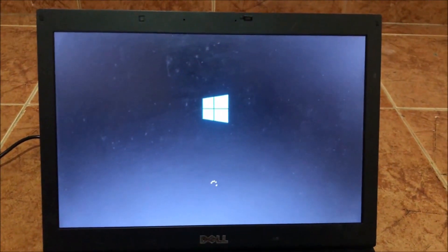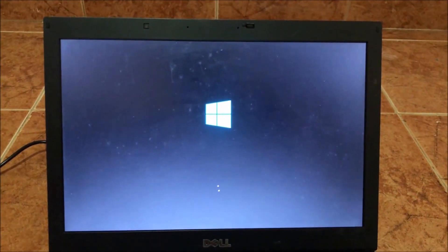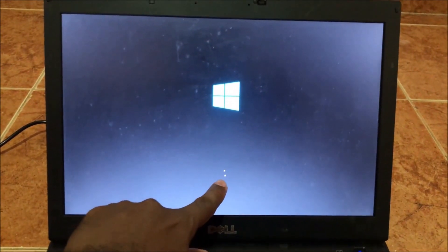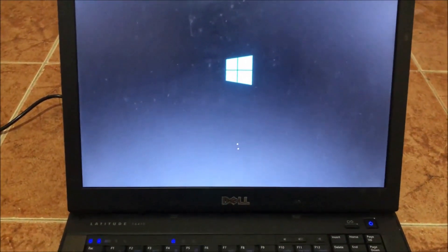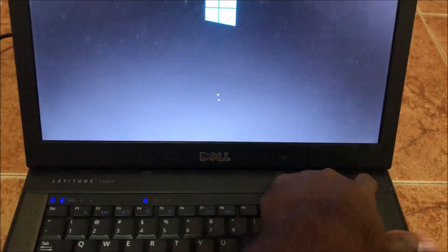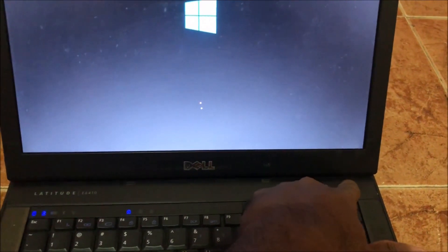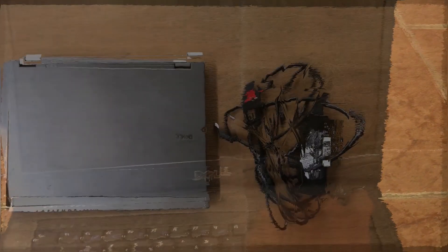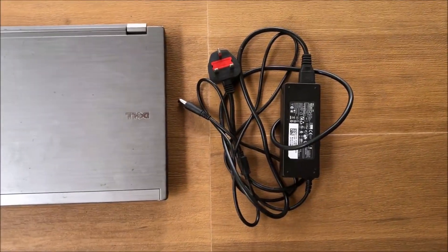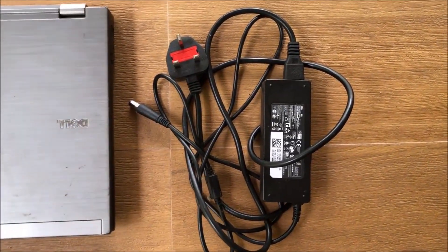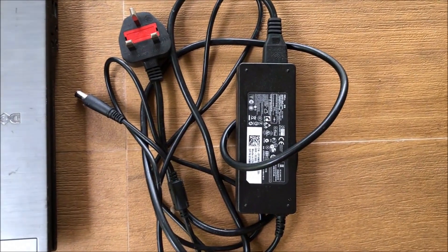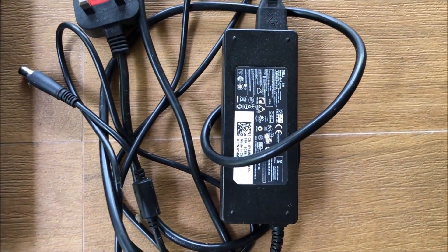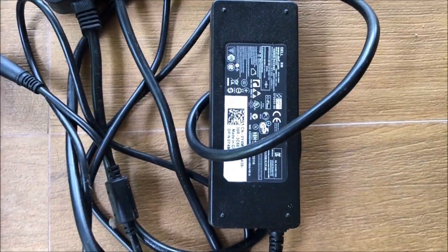First of all, you can see here Windows 10 is loading. You can see startup mode - it is not working, it is stuck. You can restart this computer but the situation is the same. First of all, you can check the connection. Sometimes some cables at high voltage may damage the motherboard.